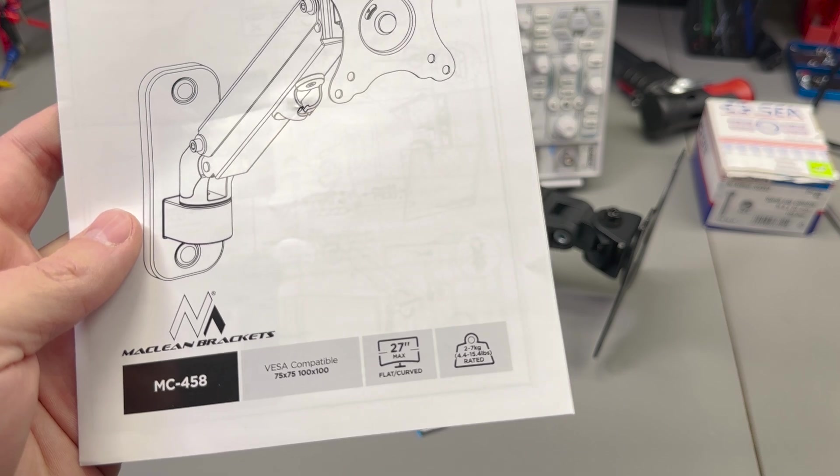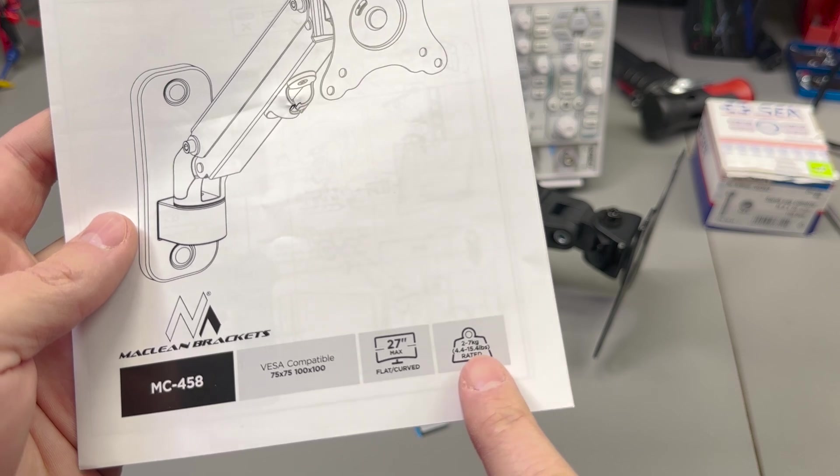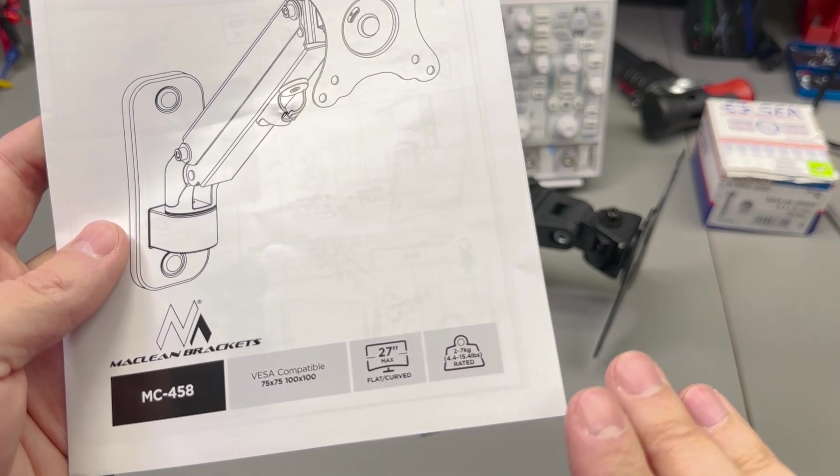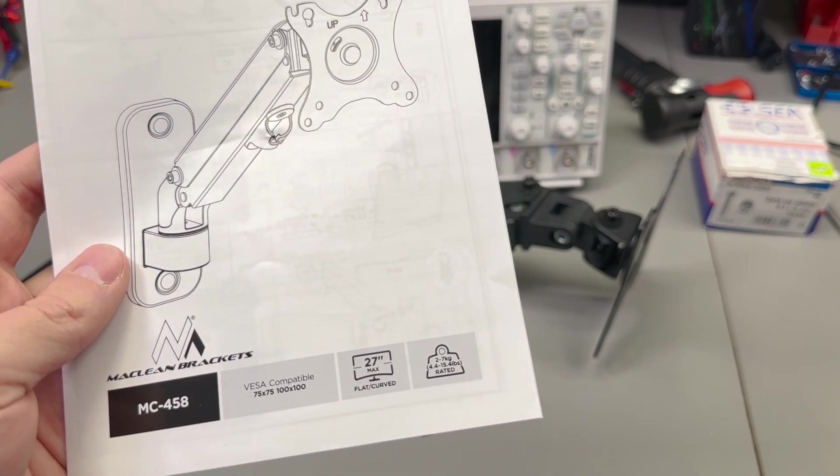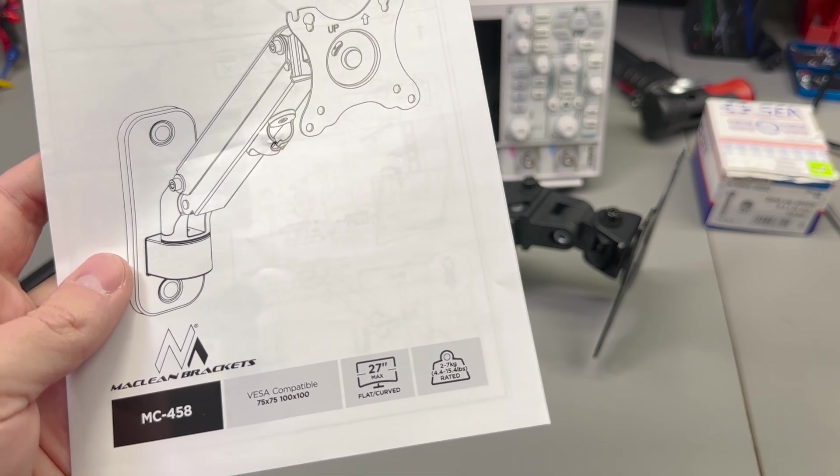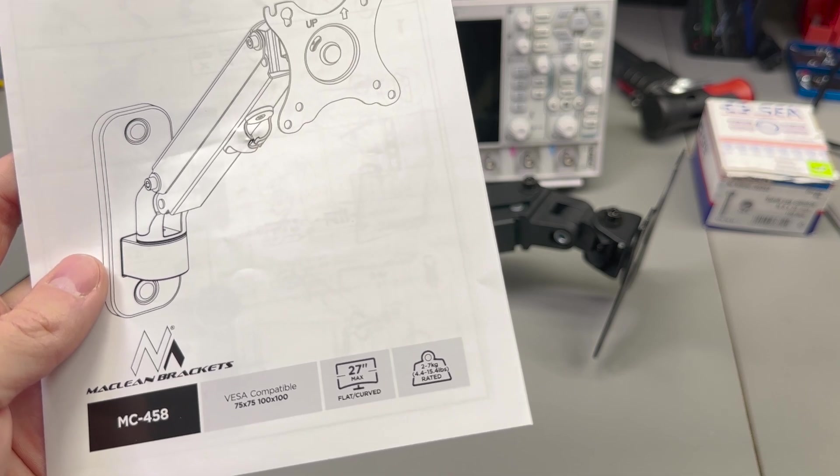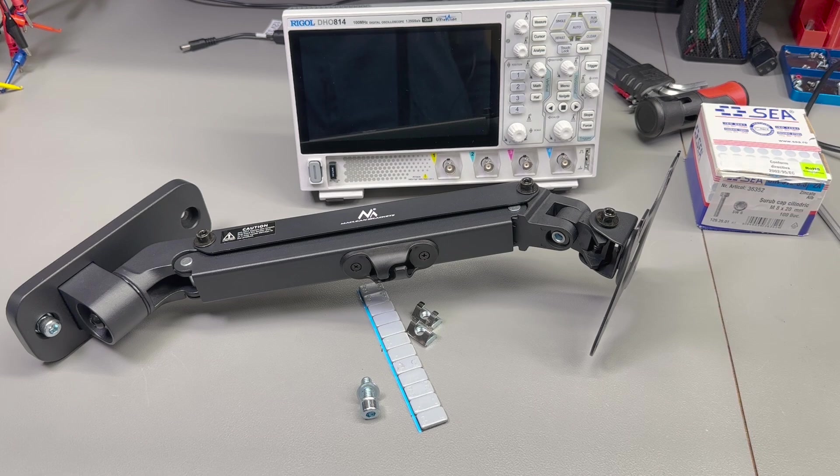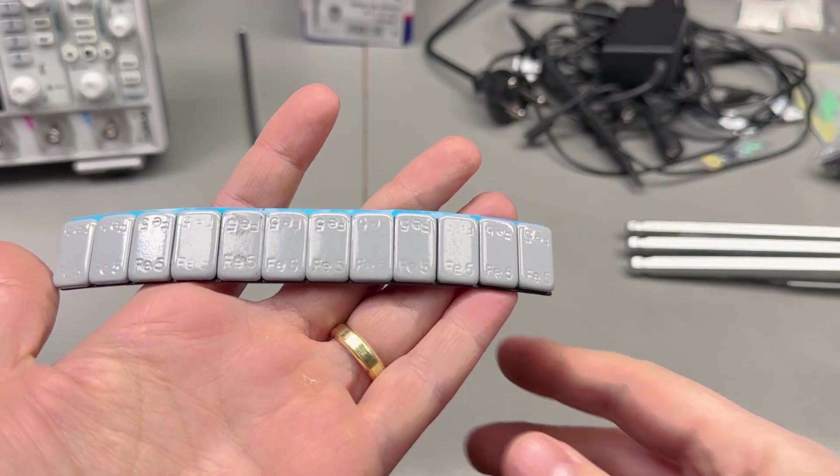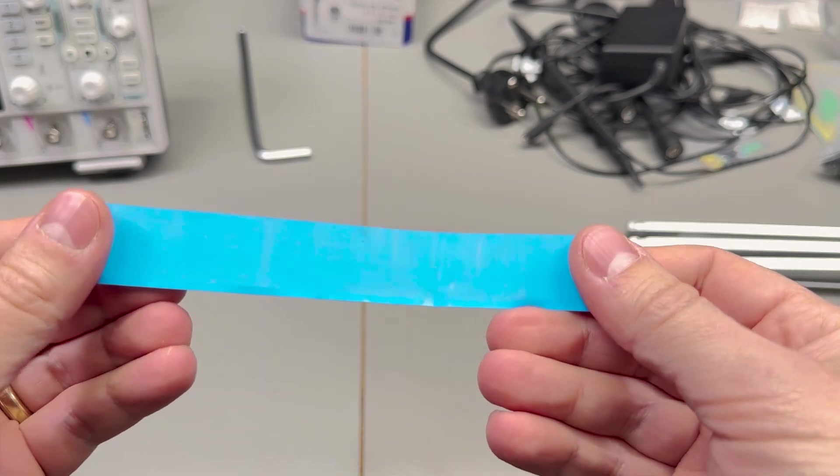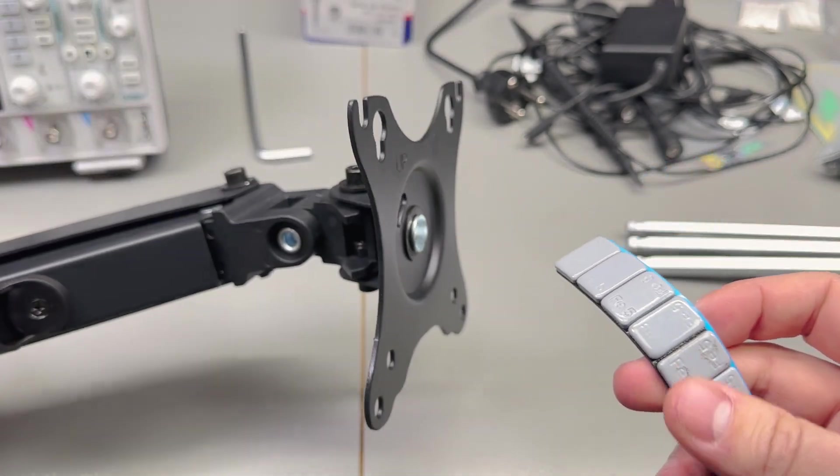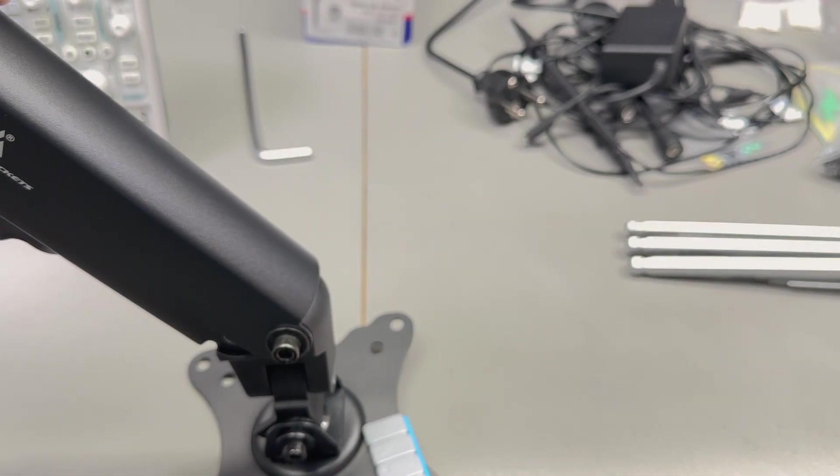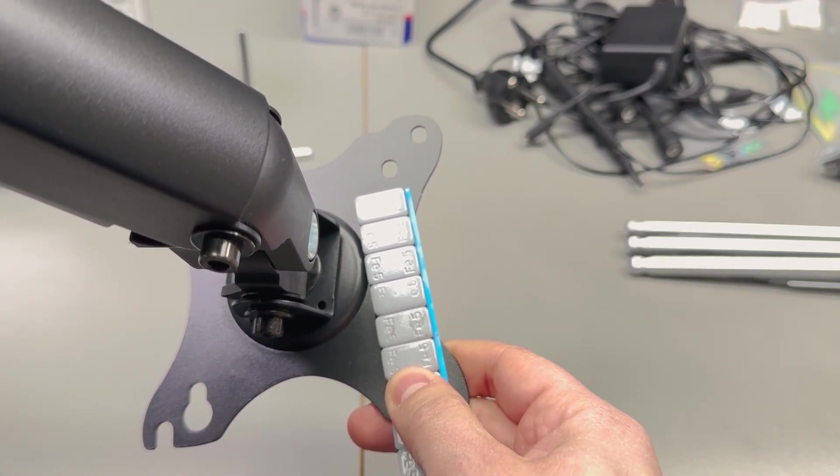For this particular monitor arm they do specify the maximum weight to be 7kg and the minimum weight to be 2kg. So we're definitely under the specified minimum weight, but it's really hard to find a monitor arm that's designed to hold anything less than 2kg because monitors usually weigh more than 2kg. The worst case scenario, if your oscilloscope is too light for the monitor arm of your choice, you can add some artificial weight. For example, one option is to obtain some of these wheel weights which are typically used to balance wheels on your car, and these should be very cheap or you might even get them for free if you're regularly tipping your local tire shop guy.